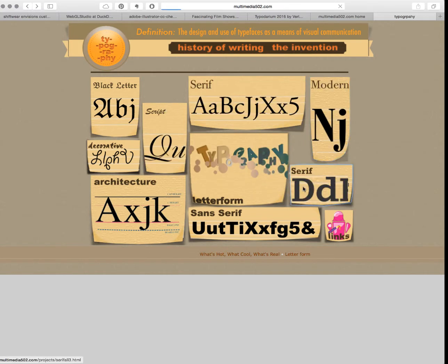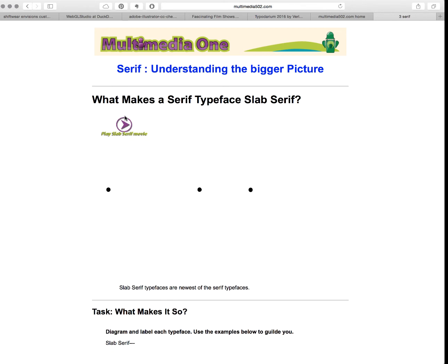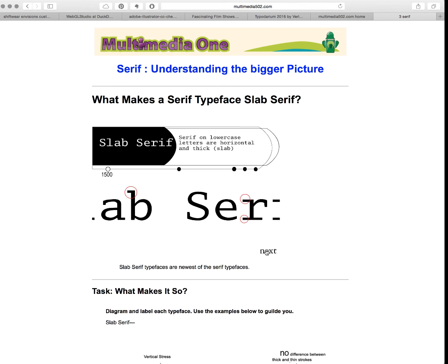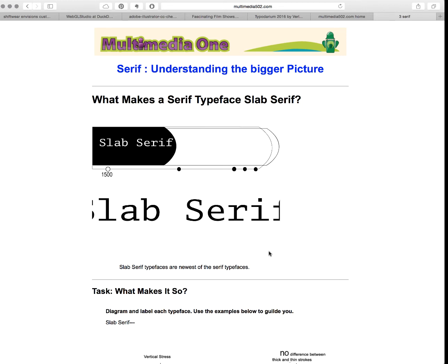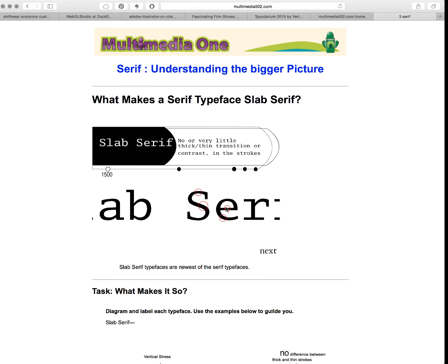Our last serif type is slab serifs. Slab serifs have that horizontal, straight serif, but this time the serif is going to be thick, or it can be thin. They also have a vertical stress, but their transition is single weight throughout — it's the same stroke and doesn't vary in thickness.